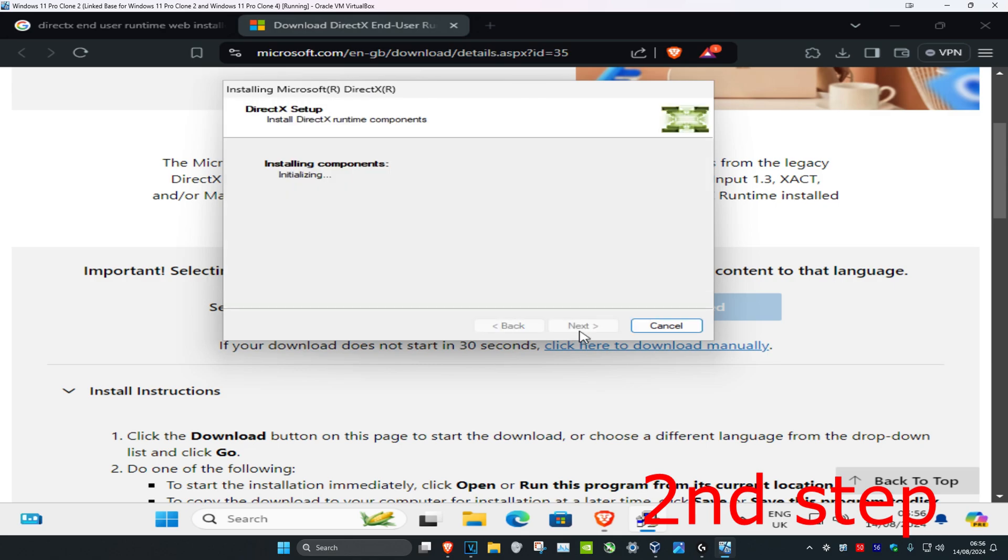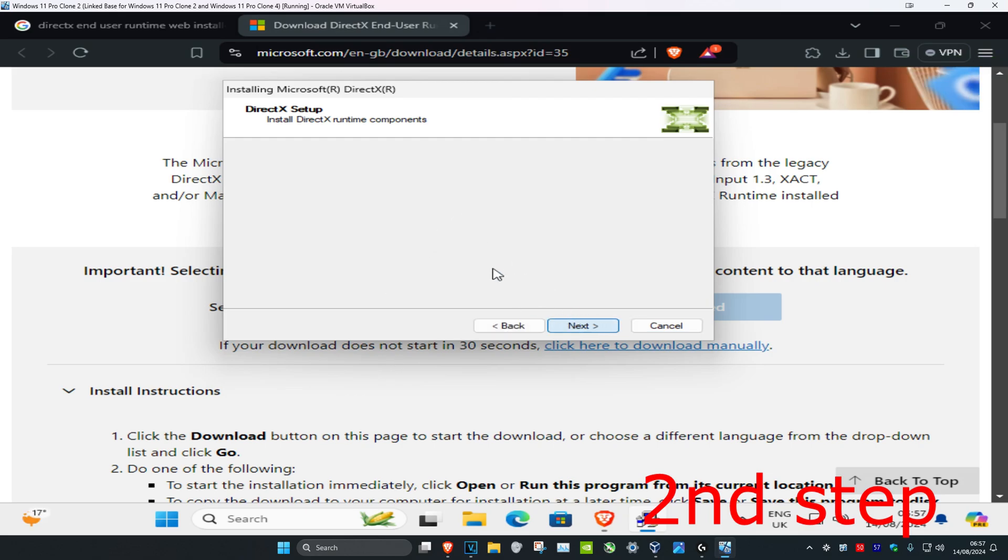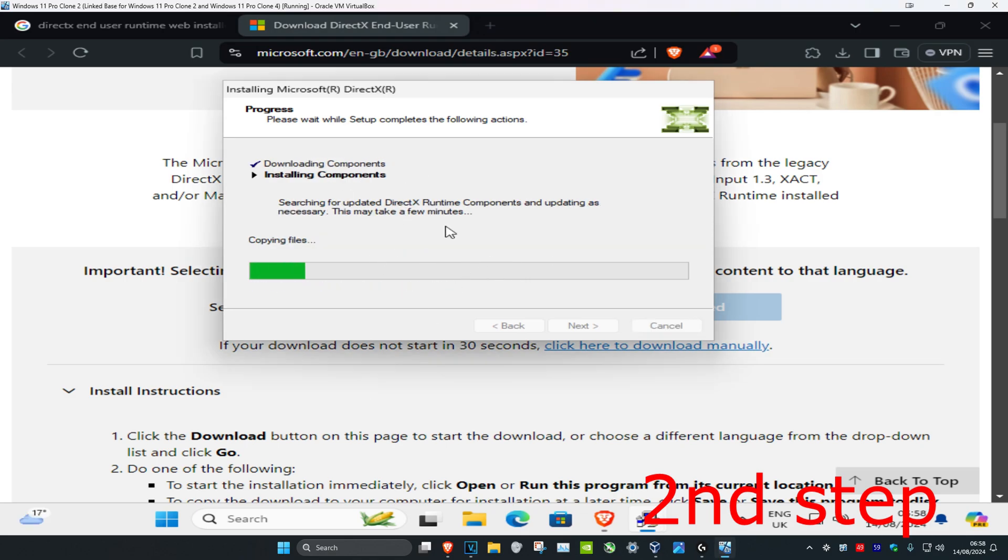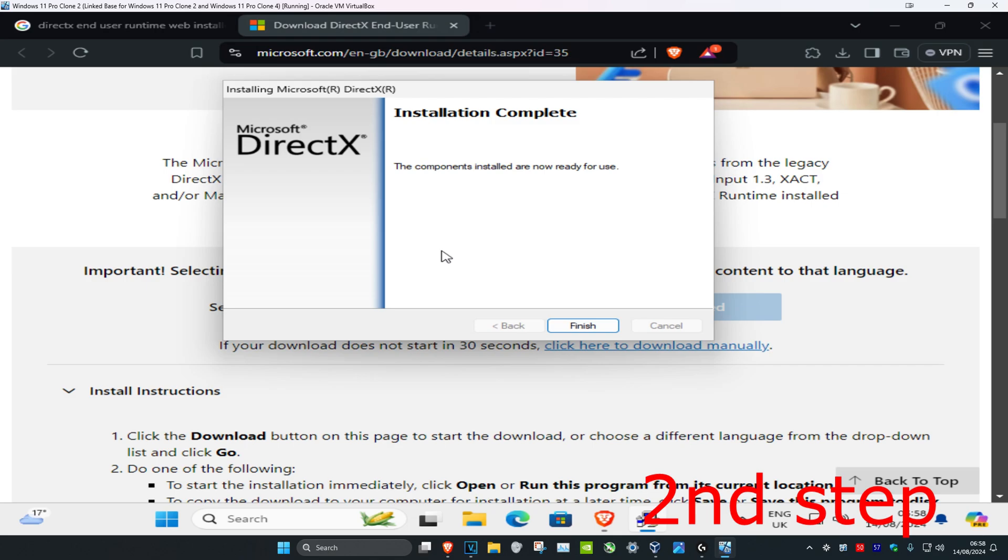It's installing, and then click on next again. Let's wait for this to load. It's still installing the components. This will take a while. Now once you're here, you can click on finish.